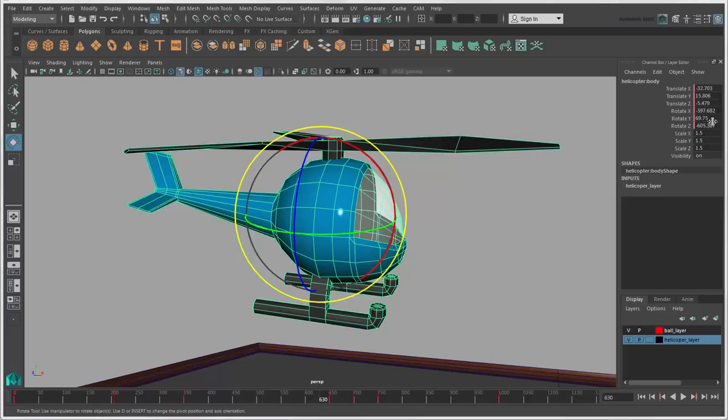If you want more precise values than you get with the manipulators, you can use the Channel box, which is covered in another video.